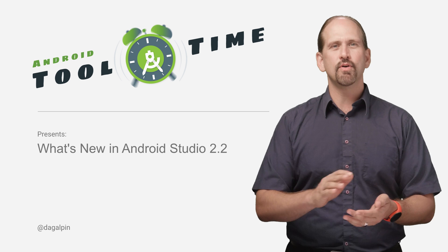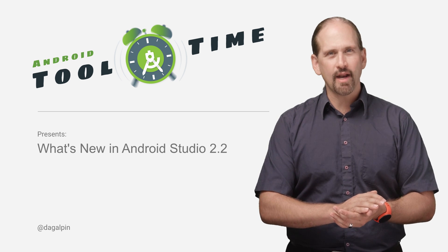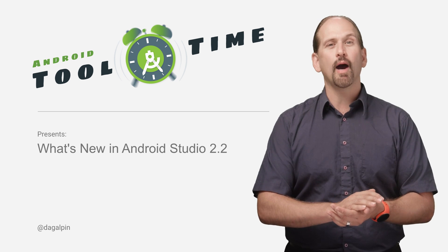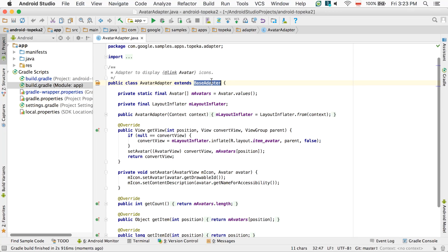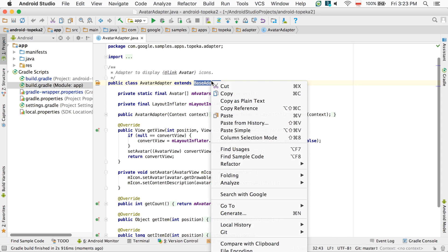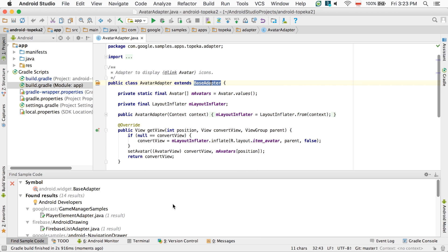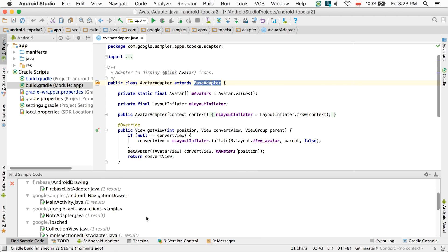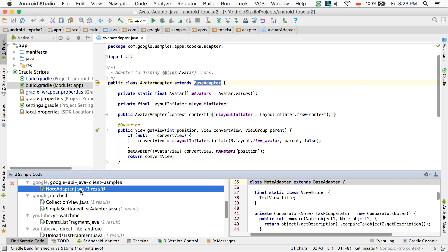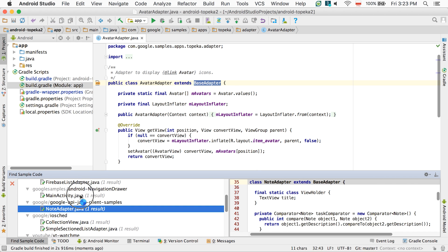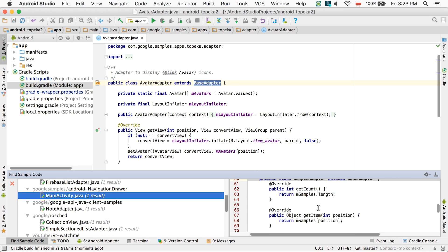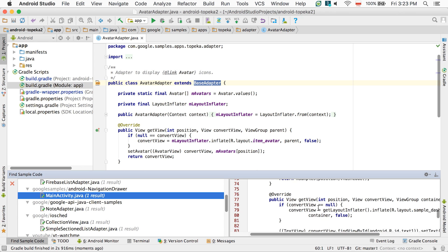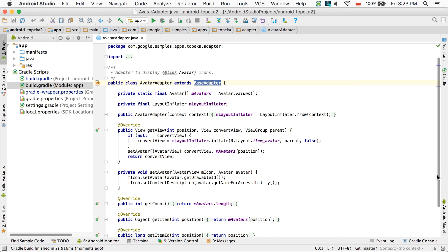We're continually improving the Code Editor, bringing you better code analysis with new and updated lint checks. You can now also simply right click to search across all our samples on GitHub when you need to consult Android sample code for the proper usage of an API. And we've upgraded to IntelliJ 2016.1 with all its enhancements, such as right-to-left language support and method argument reordering.